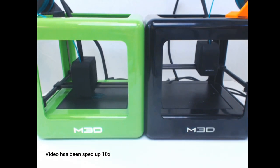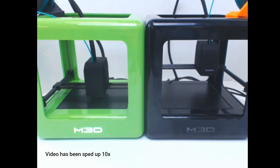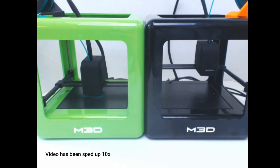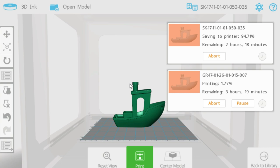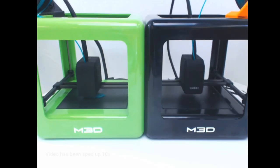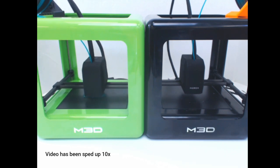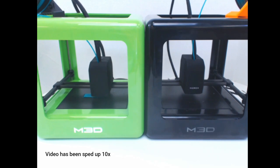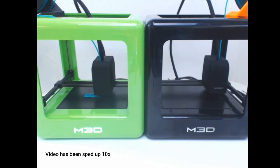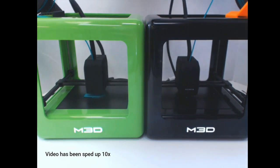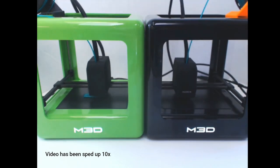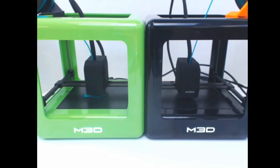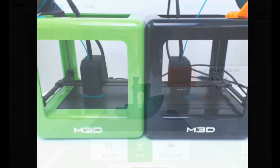Here we see the first layers printing. We then began the MicroPlus in this time-lapse video. You'll see the MicroPlus quickly catches up to the original Micro, with both using standard manufacturing software settings.